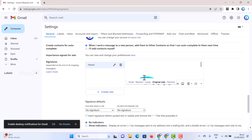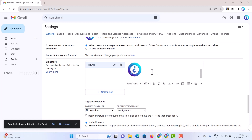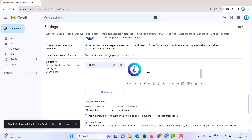Once uploaded, click on the logo and it will ask you to choose Small, Medium, or Large. Click Medium and it will be added to your signature. You can apply whatever size you need. After applying the image, type your name next to the signature. You can add whatever other information you want according to your needs.